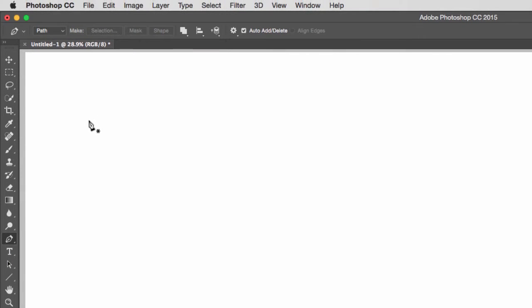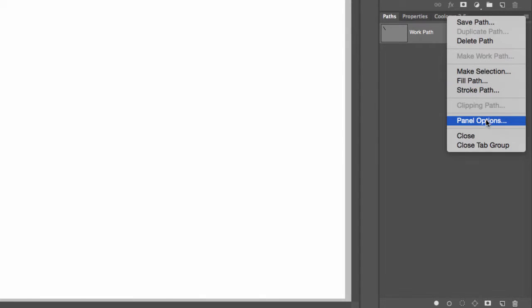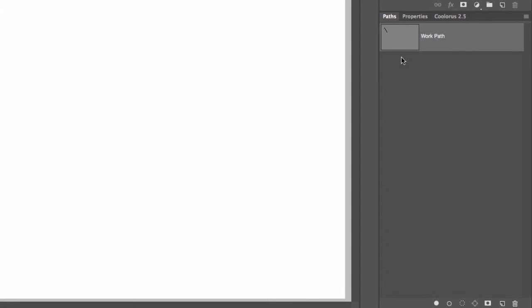The basics of the pen tool: if I click once I get an anchor point, if I click again I get a secondary anchor point plus my first path. If we go to the path palette on the right-hand side of our workspace, you'll notice a new path has been created. We can make this thumbnail bigger by going to path options, then panel options, and selecting the biggest thumbnail. This is a temporary path — if you close the file right now, this path will disappear.